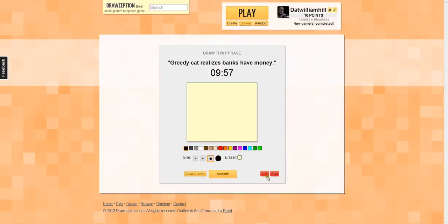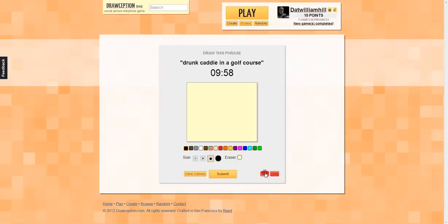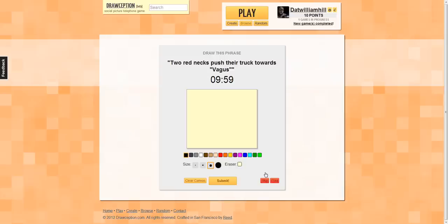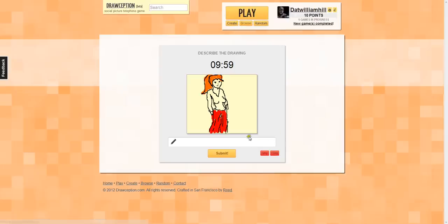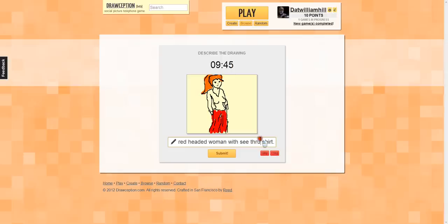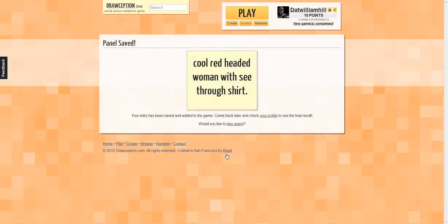Greedy cat realizes banks have money. Smoking chef gives pop quiz. Mock classroom with panic attacks. Drunk caddy on a golf course. A lot of these I'm not able to draw at all. Here's one — 'describe a drawing.' Alright: 'red-headed woman with see-through shirt.' That's one of the big things — now someone's going to have to draw that, which is probably going to be a bit more adult-oriented because of what I wrote.